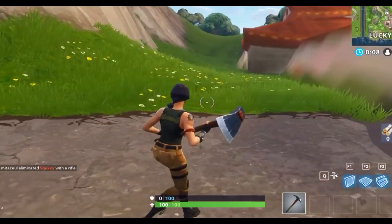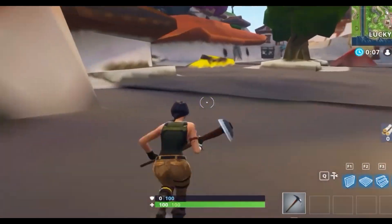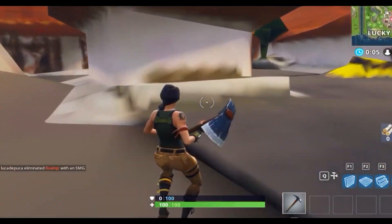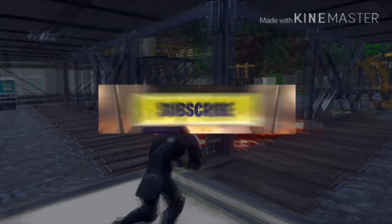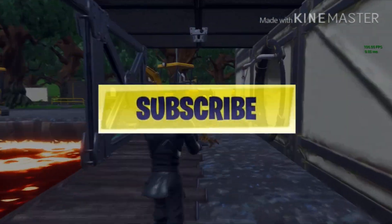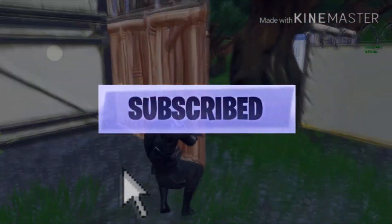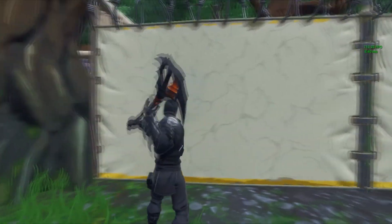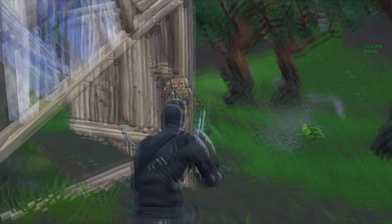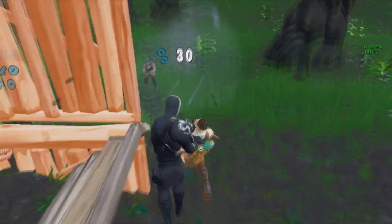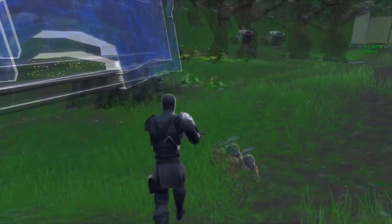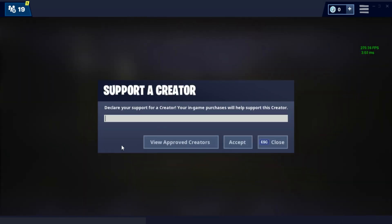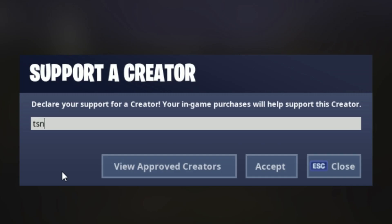What is up guys, this is Stone here with another video. Today I'm gonna show you how to fix Fortnite textures not loading. Before I start the video, the new battle pass is coming — it would be really nice to have you in my supporting creator list. If you want to support me and my channel, go to the Fortnite item shop and use code TSN underscore Stone.